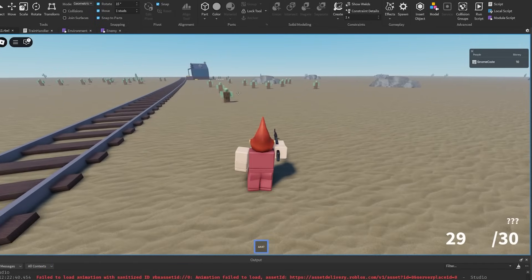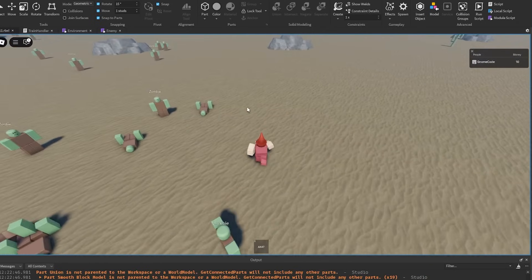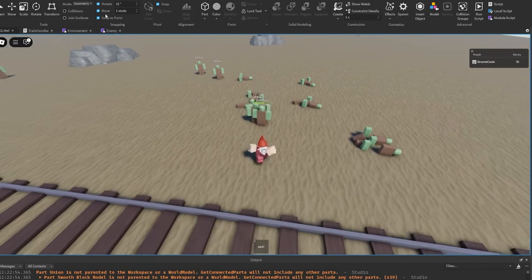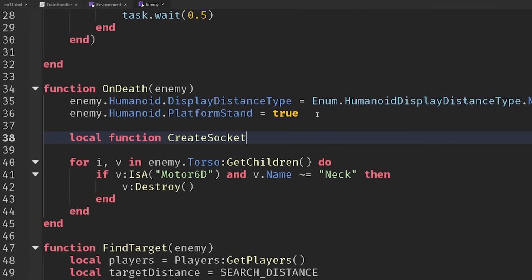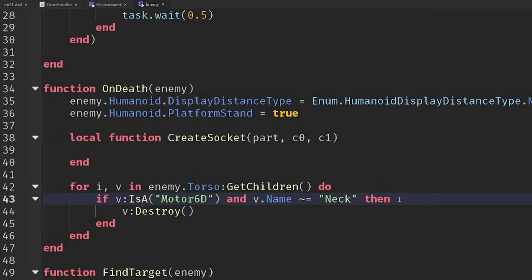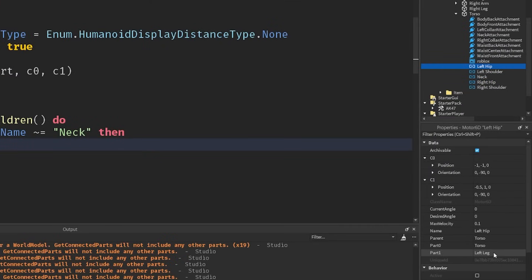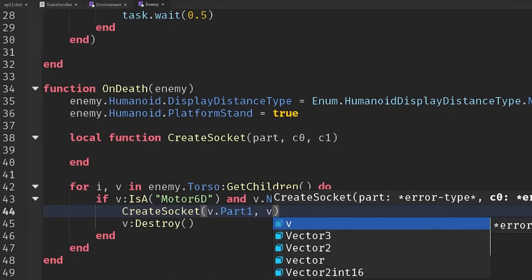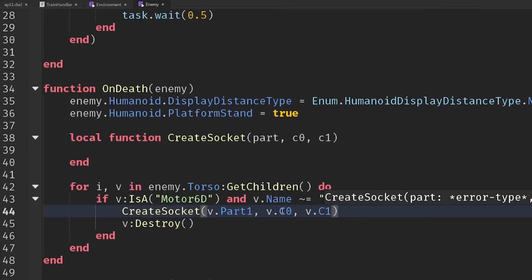If we destroy it straight away on death, we basically just remove all the limbs — they just disappear. So we want to set up our own custom joint. We're going to create a function inside of onDeath called createSocket, which takes a part, a C0, and a C1. We'll call this by passing in V.Part1 — so if it's the left hip, Part1 connects to the left leg. Then we pass V.C0 and V.C1, the position offsets.